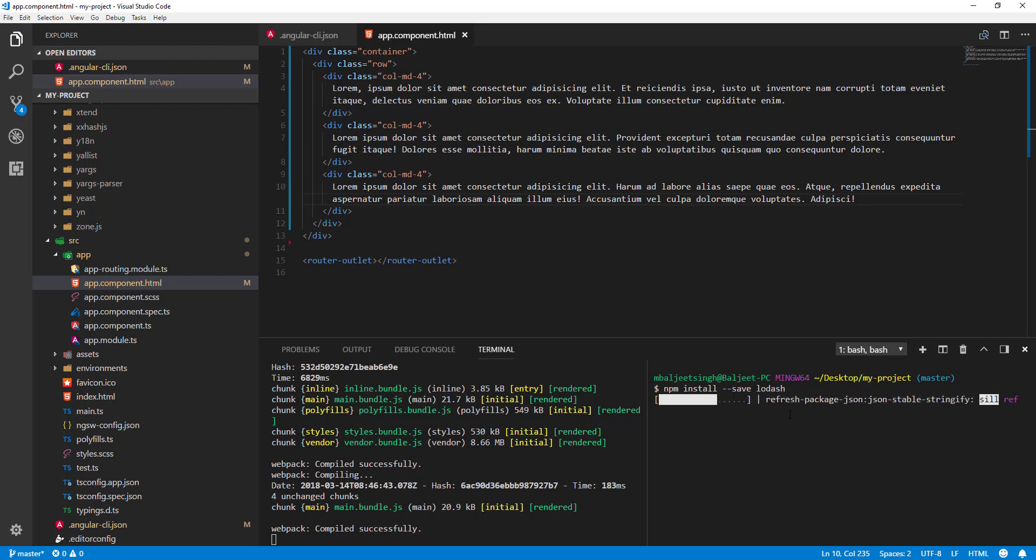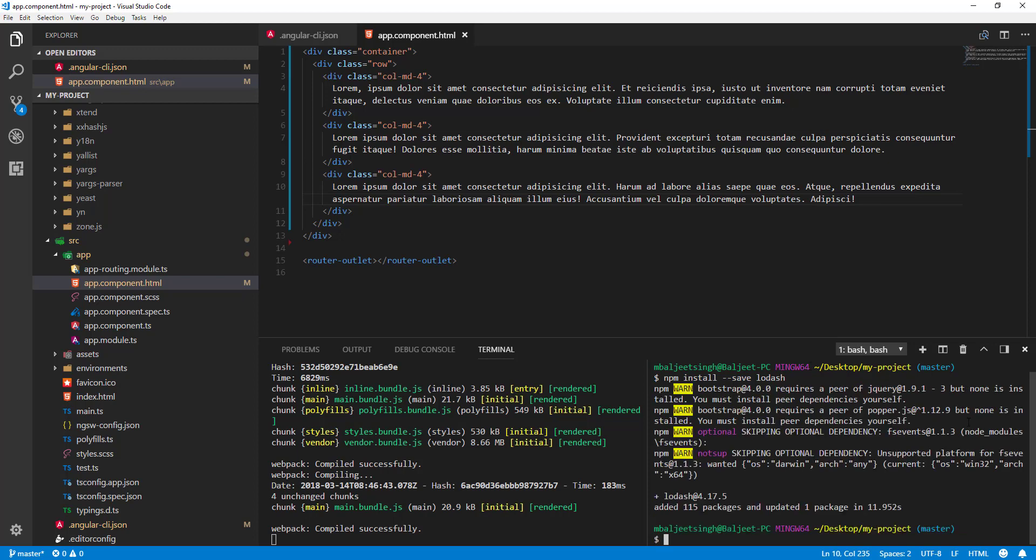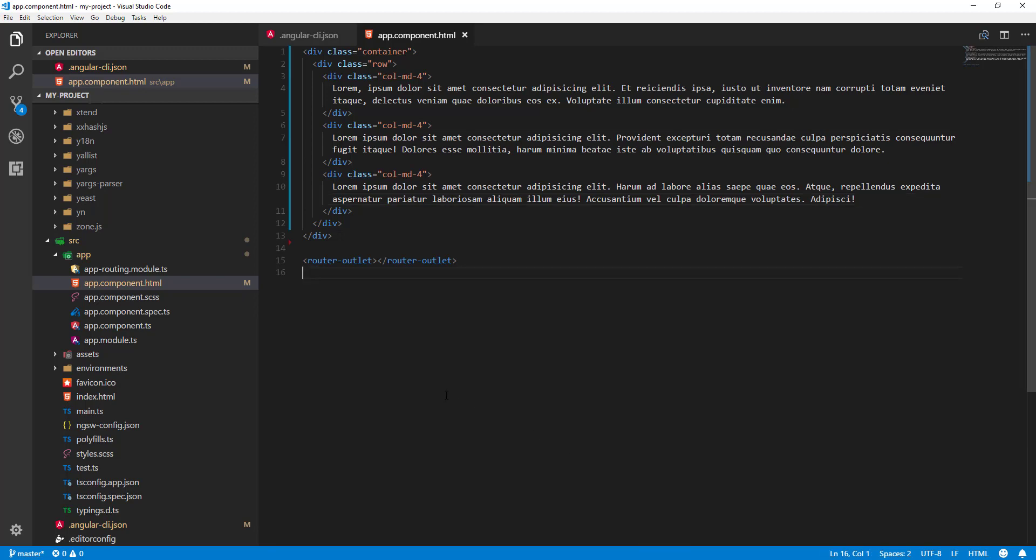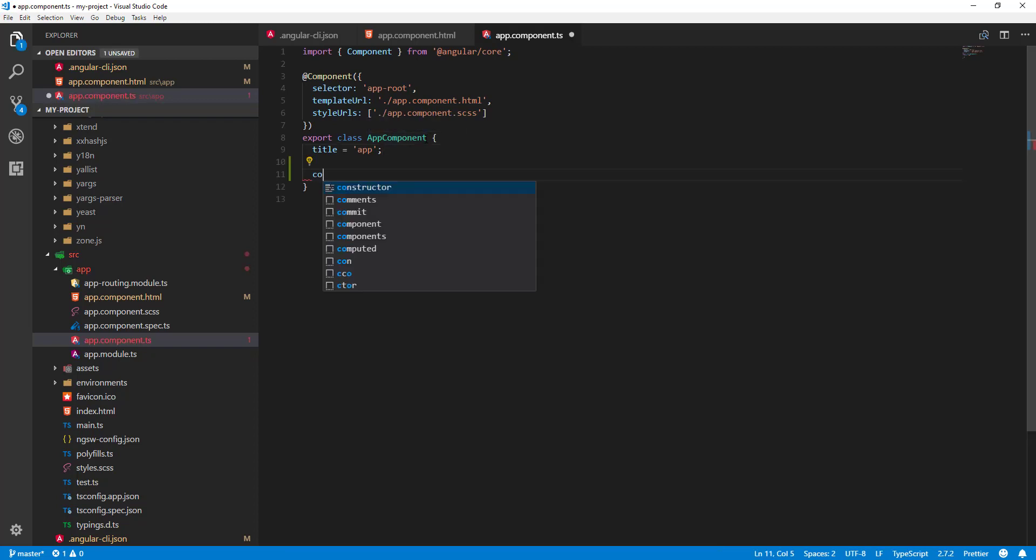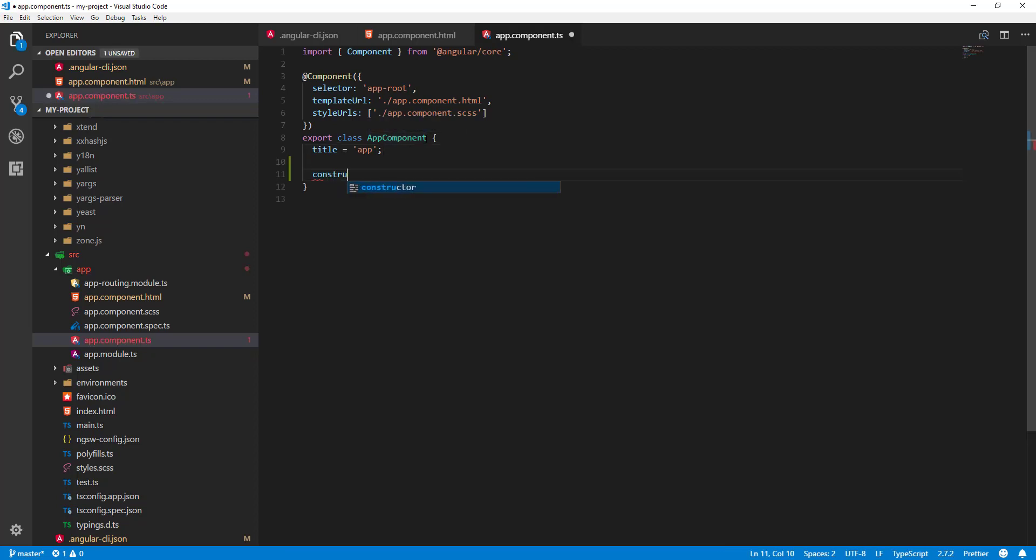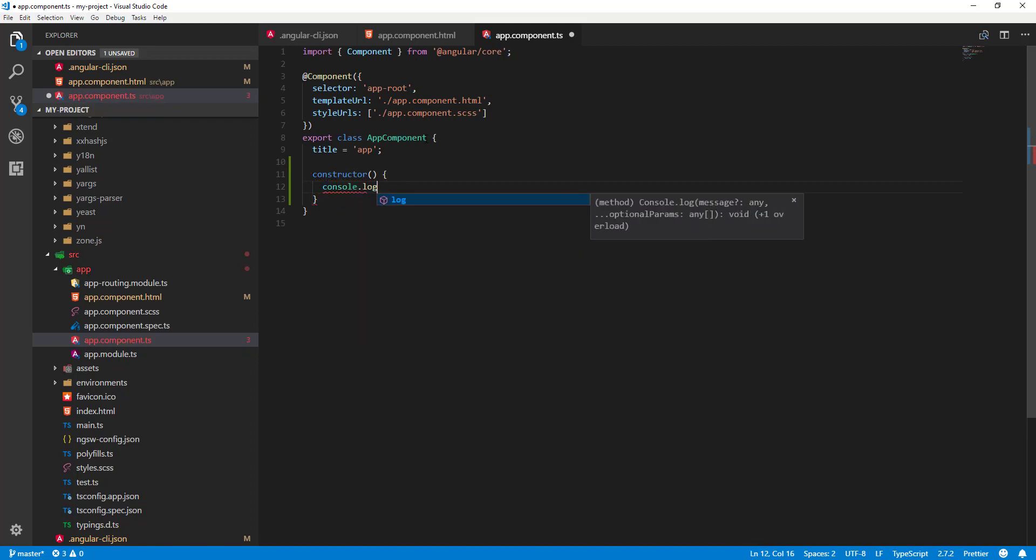First step is we'll go to our component. Let's close the terminal here, then I'll go to component.ts. Here let's create a constructor, and in my constructor we can use console.log.